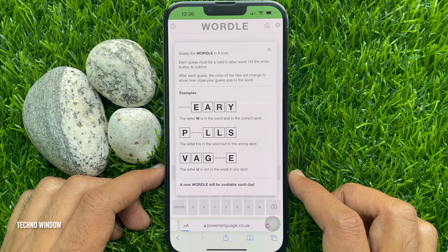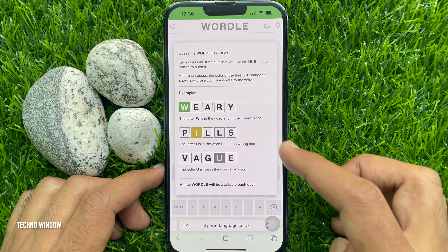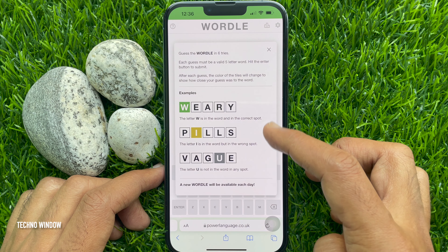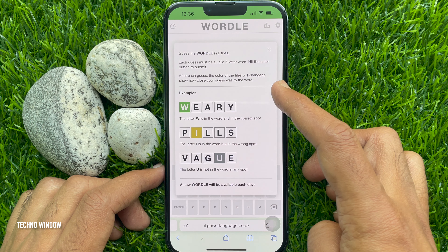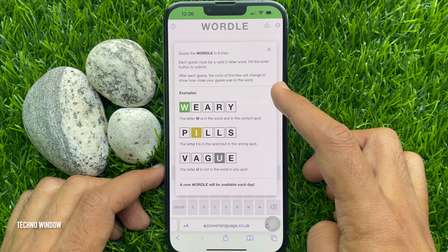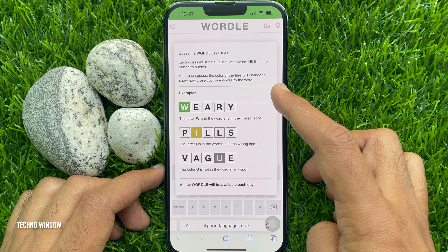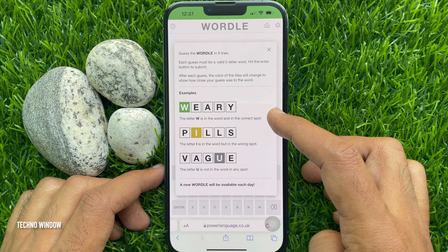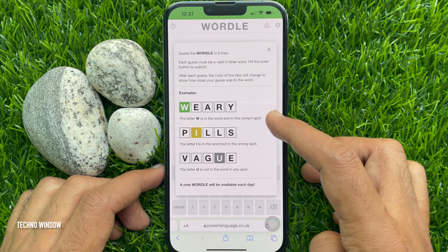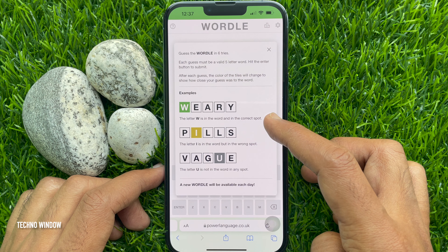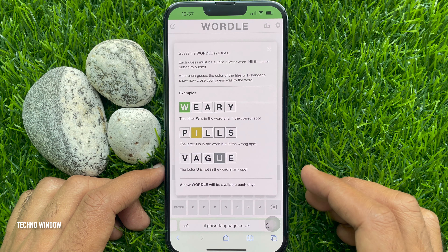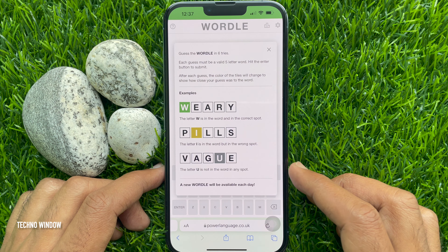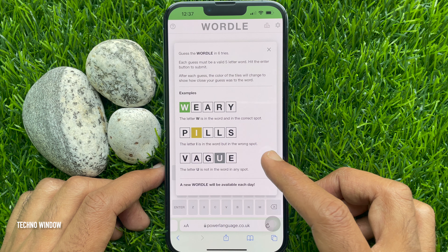You will see the home page of the Wordle game. Guess the Wordle in six tries — each guess must be a valid five-letter word. Hit the Enter button to submit. After each guess, the color of the tiles will change to show how close your guess was to the word.